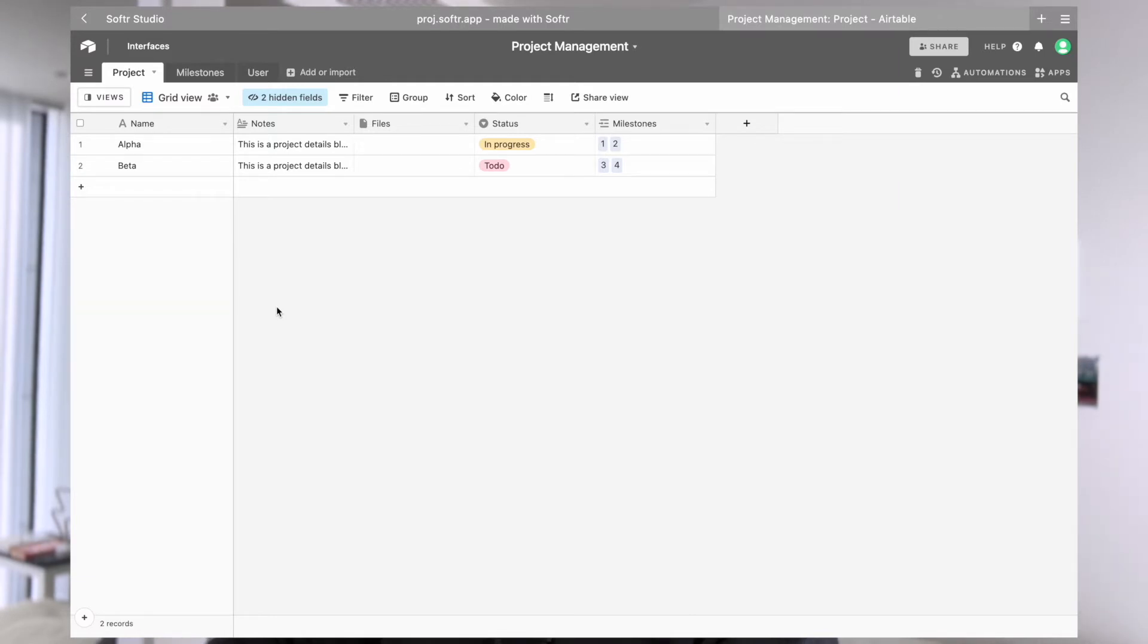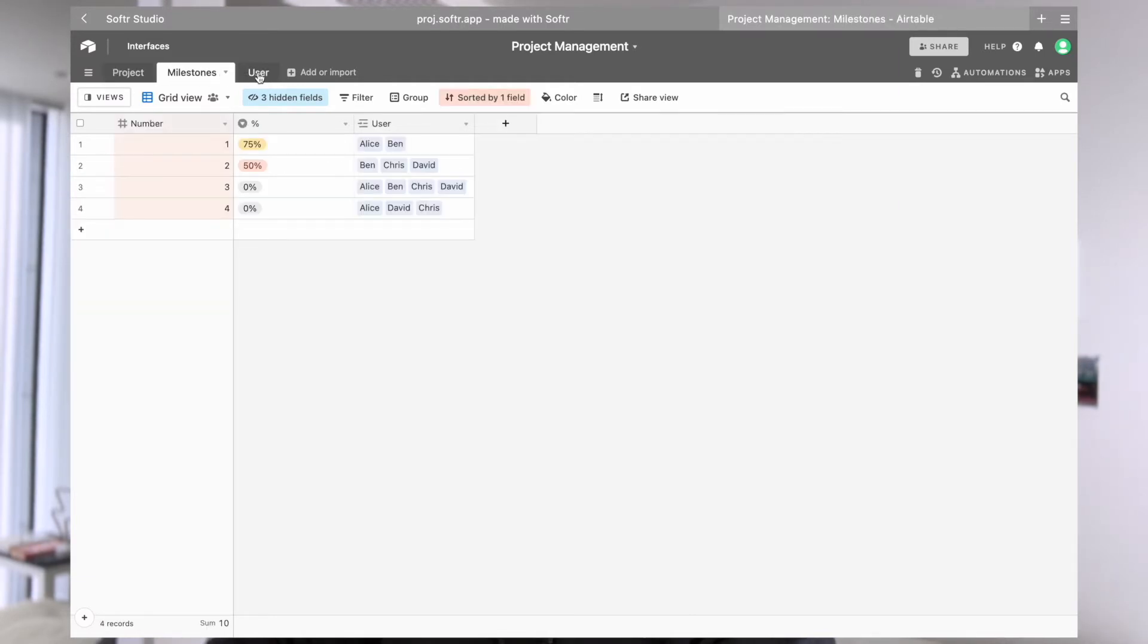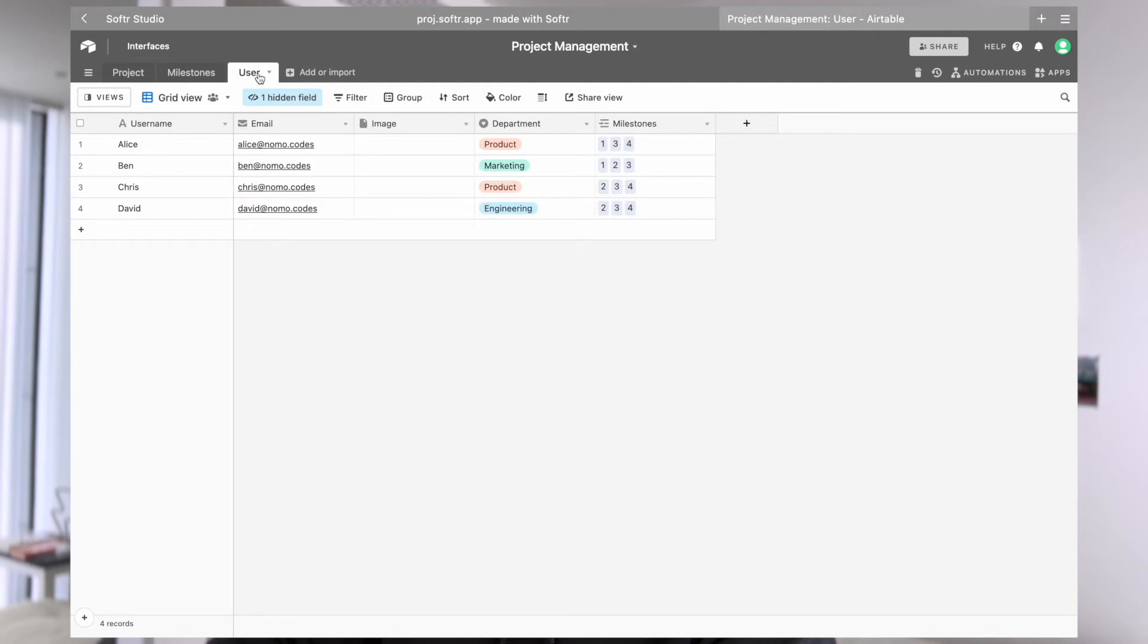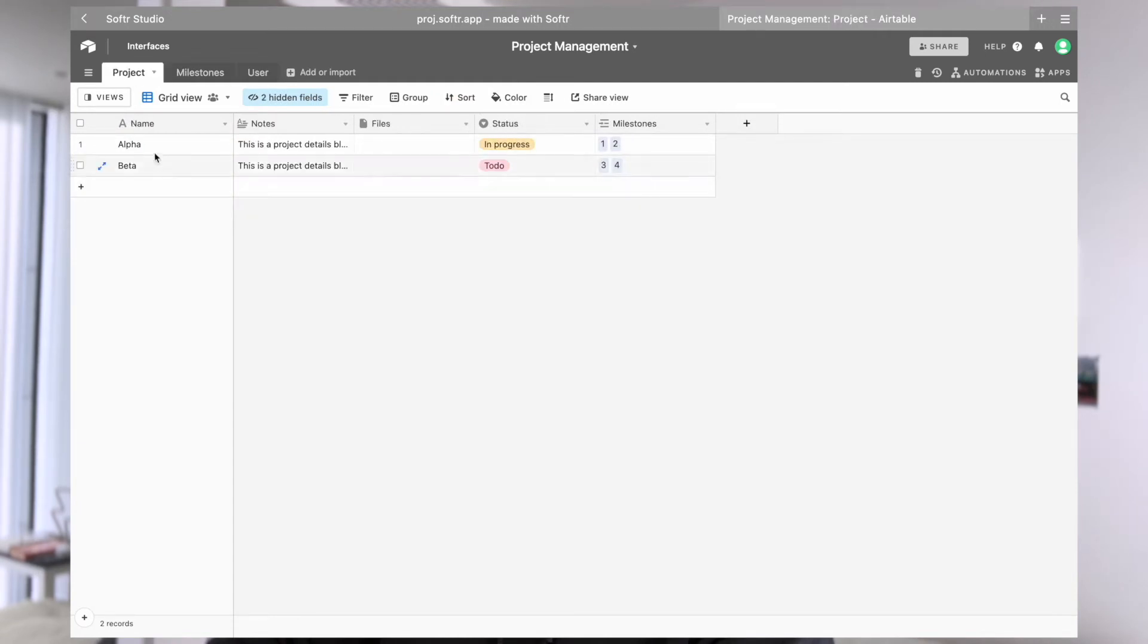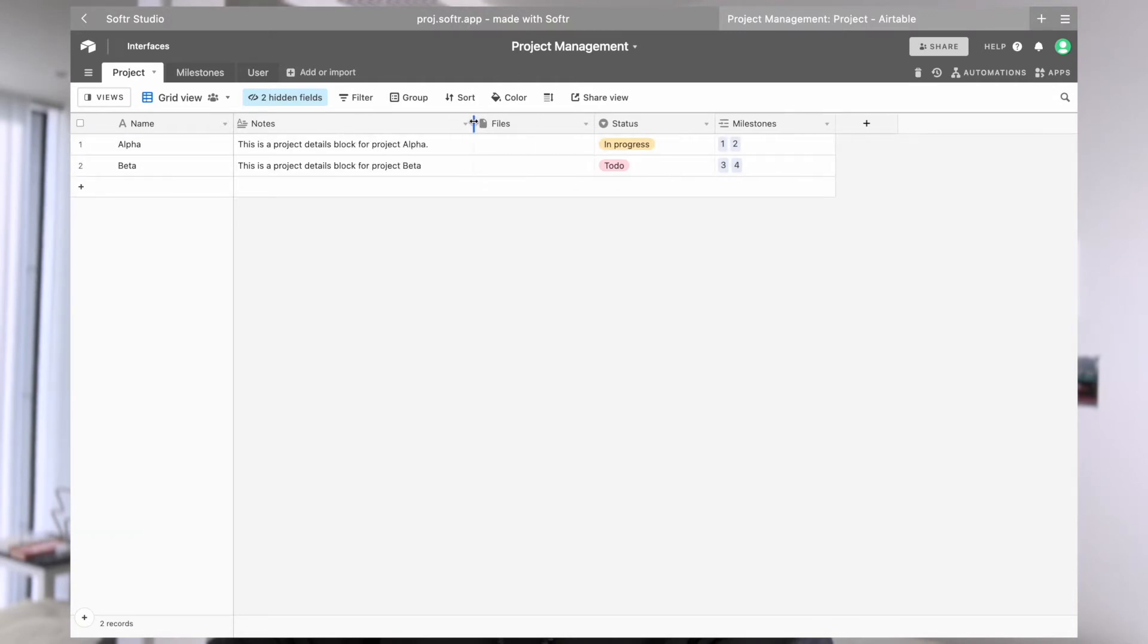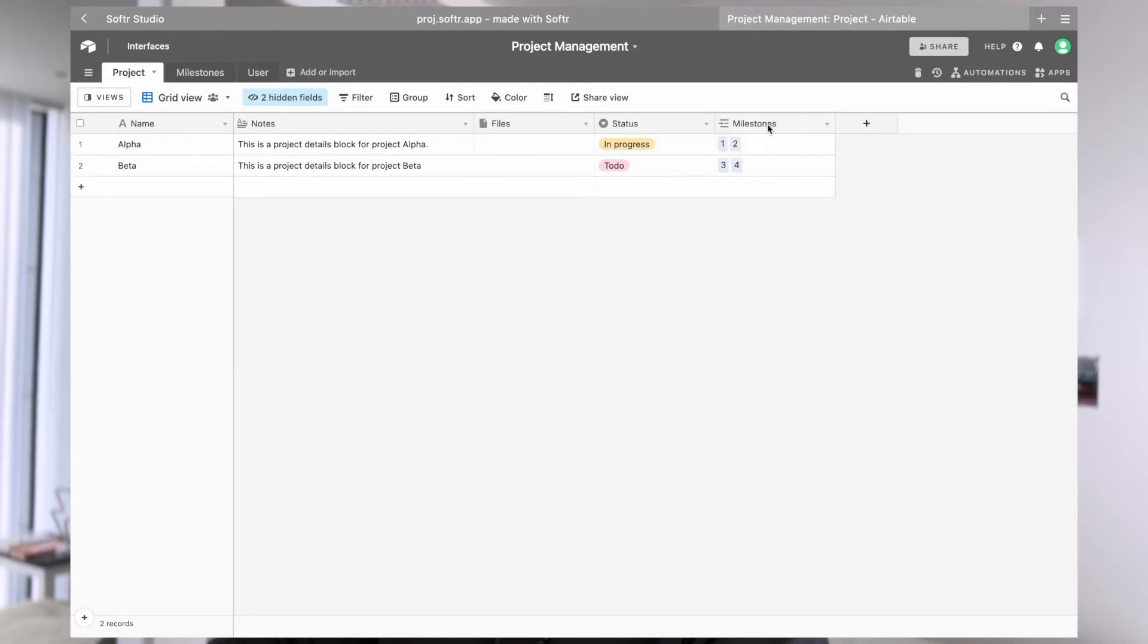We have three tables: project, milestones, and users. From the project side, as you can see, we have two projects, alpha and beta. We have some brief notes as brief description of these projects. We have a status and also a linked record field which shows which are the milestones attached to this specific project.